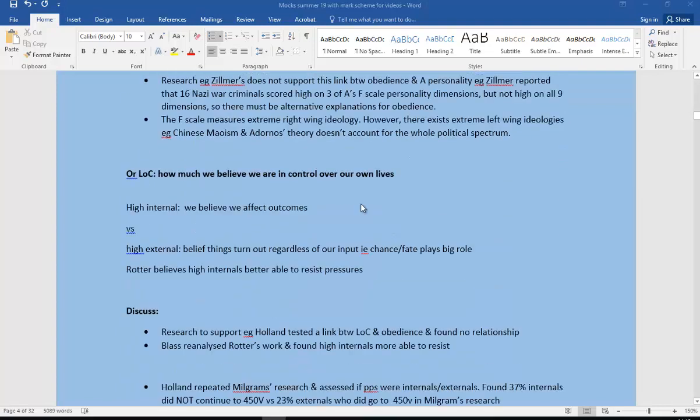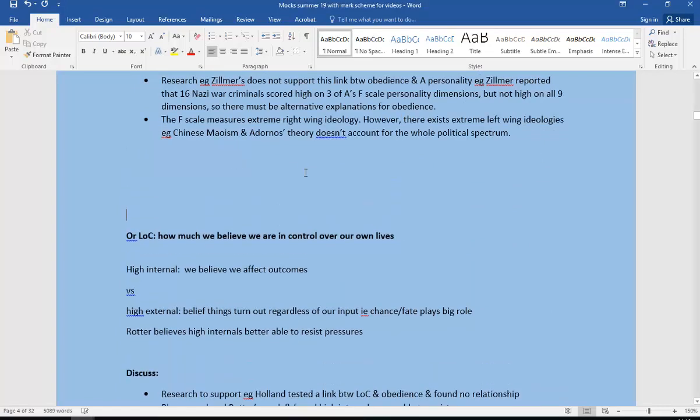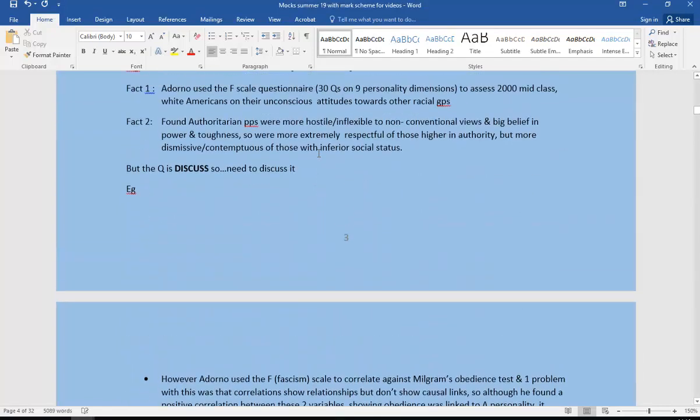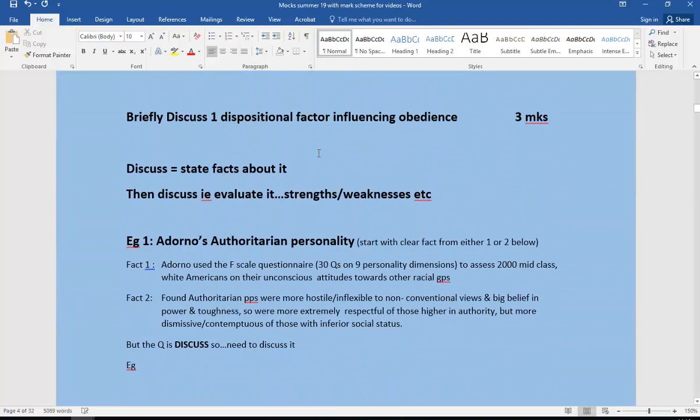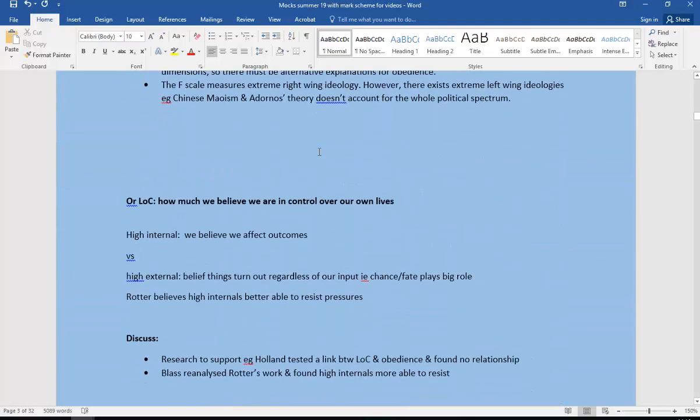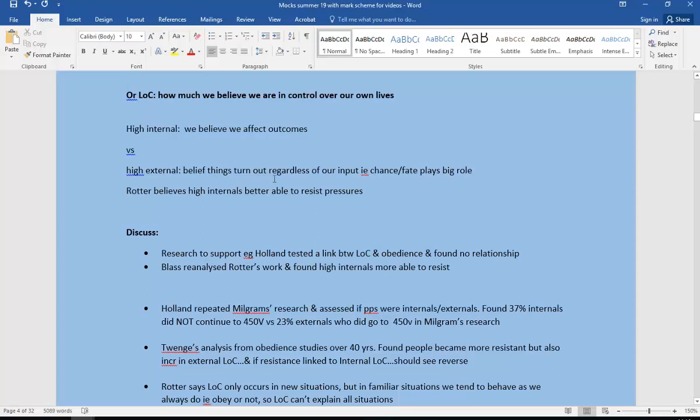The other thing is we could have locus of control. The other theory, because this particular question asks you to discuss one dispositional factor, the other dispositional is locus of control. In other words, how much we believe we're in control of our own lives. High internals believe that we affect our own outcomes.